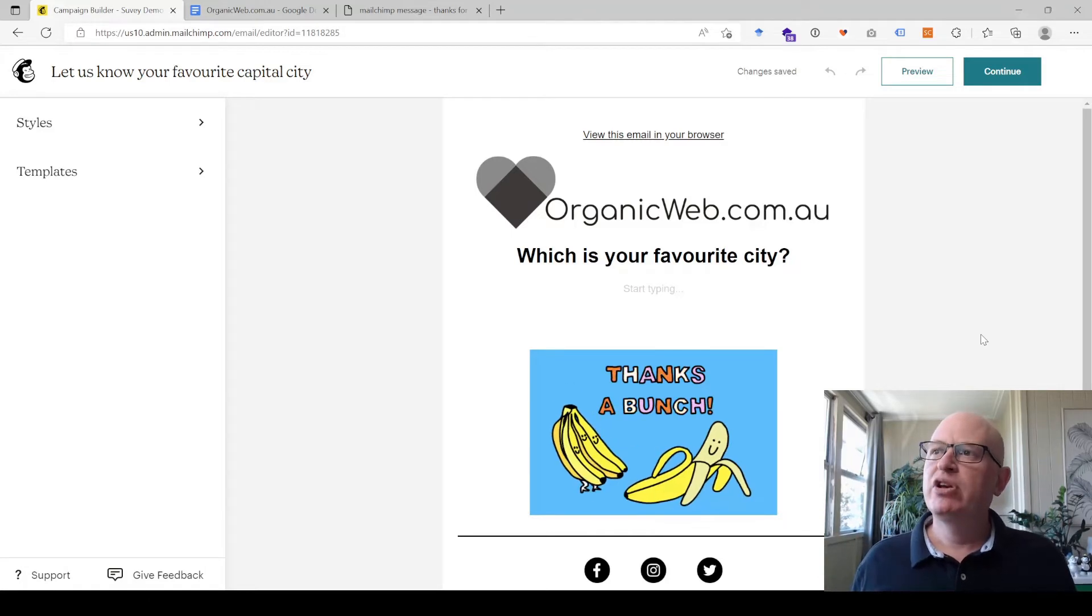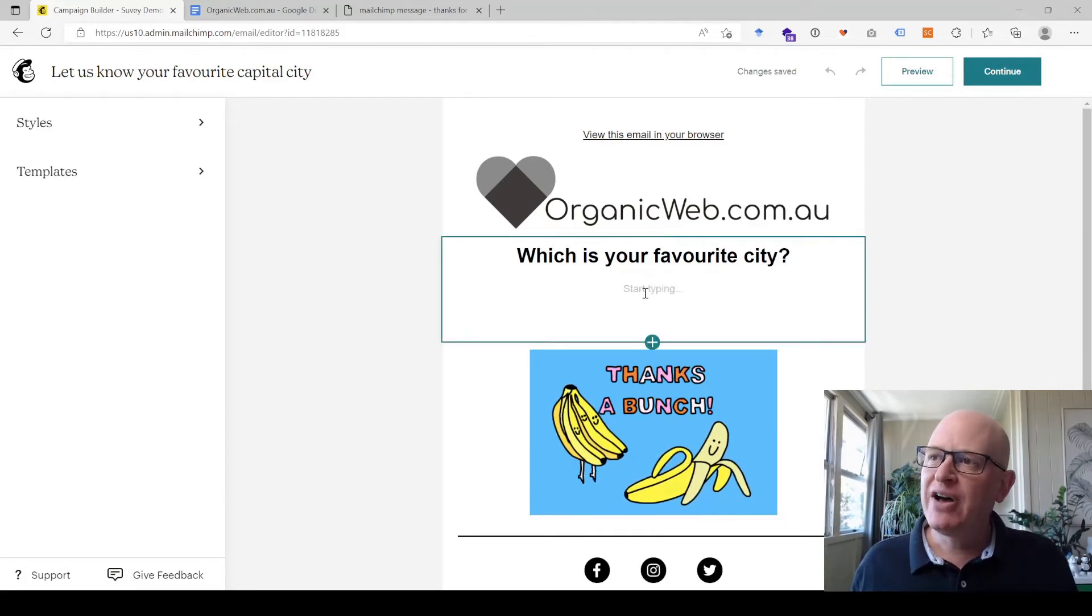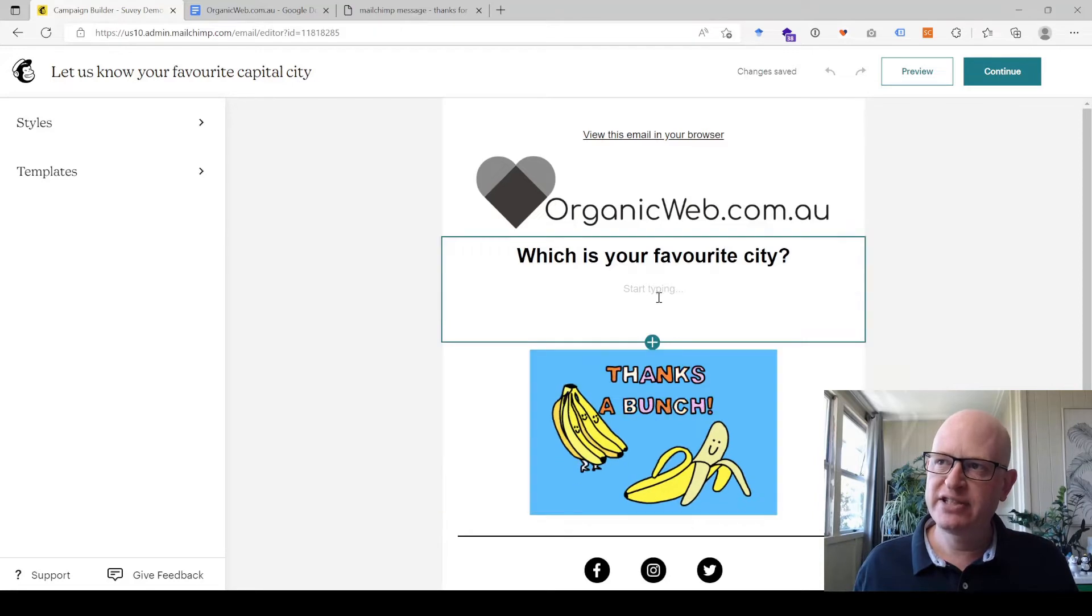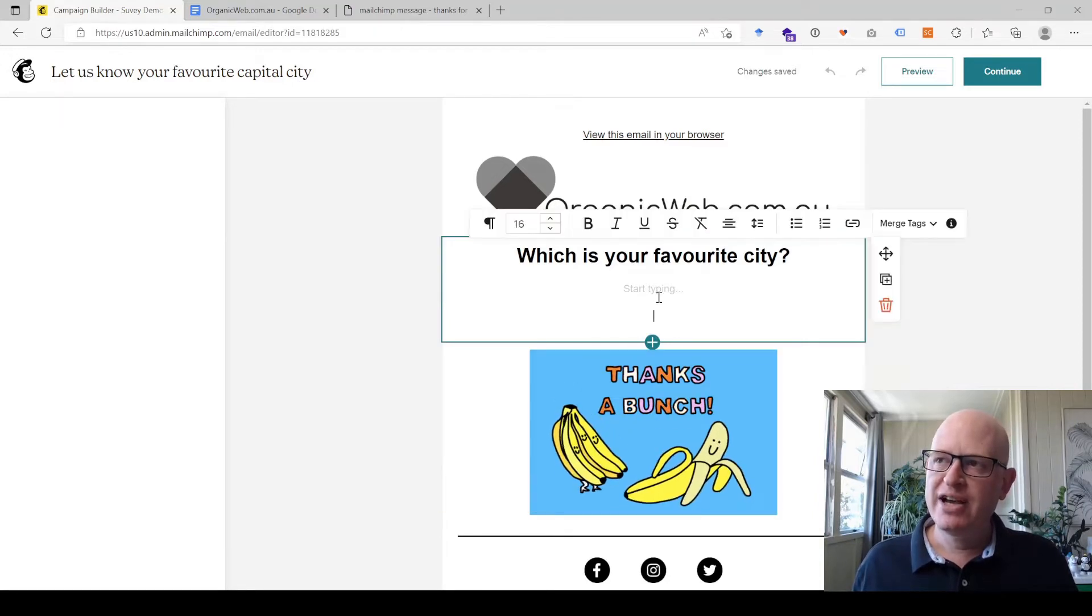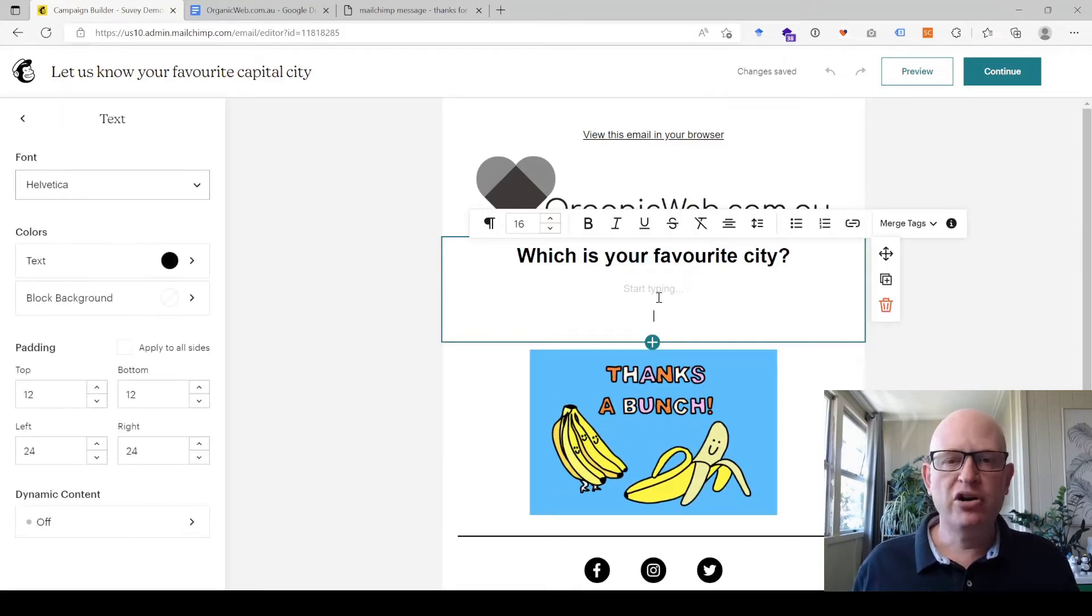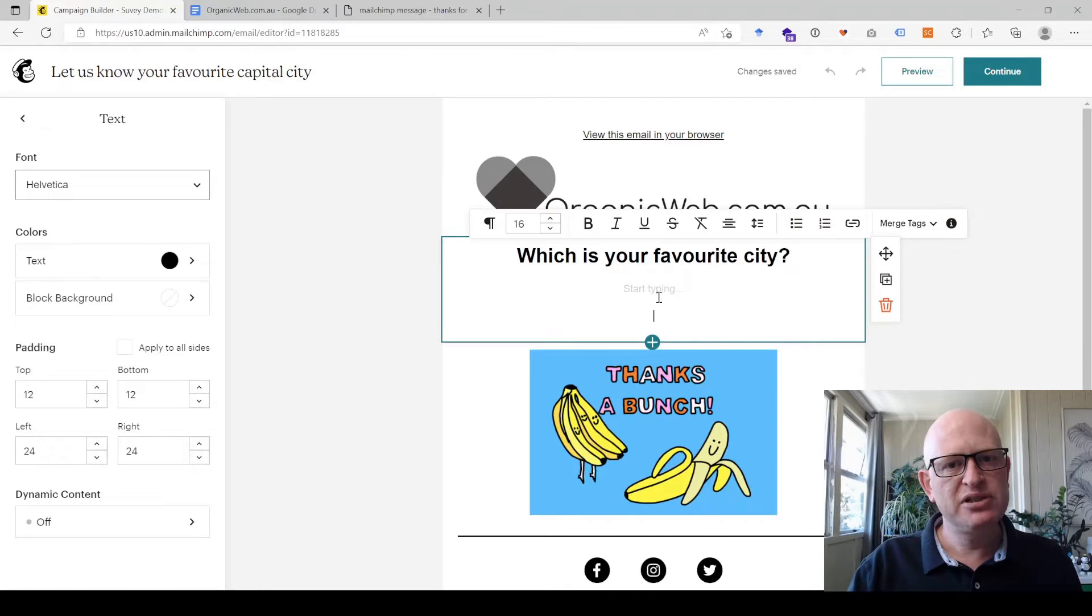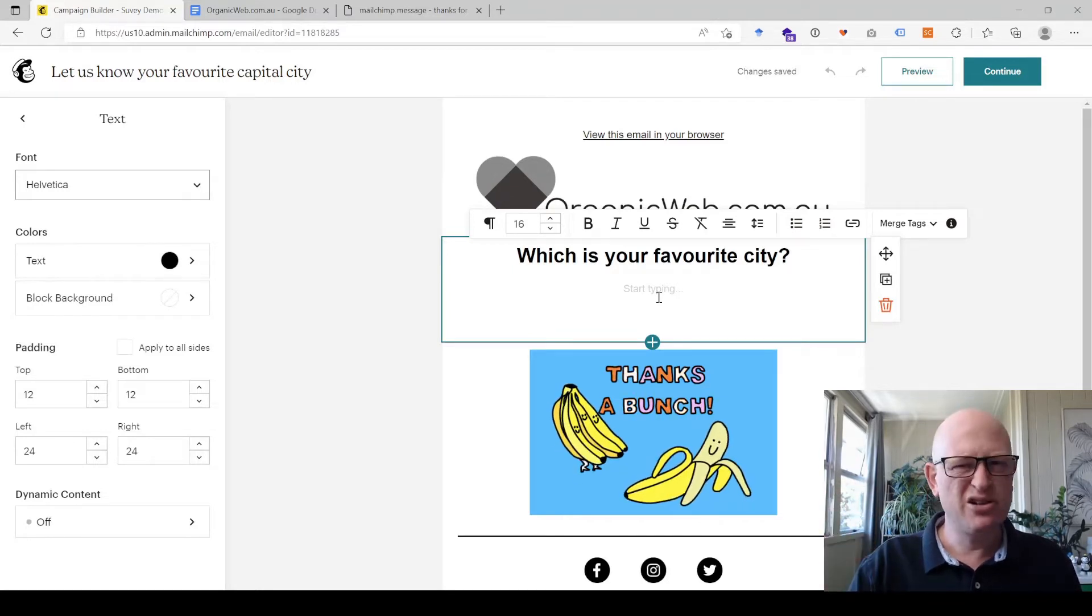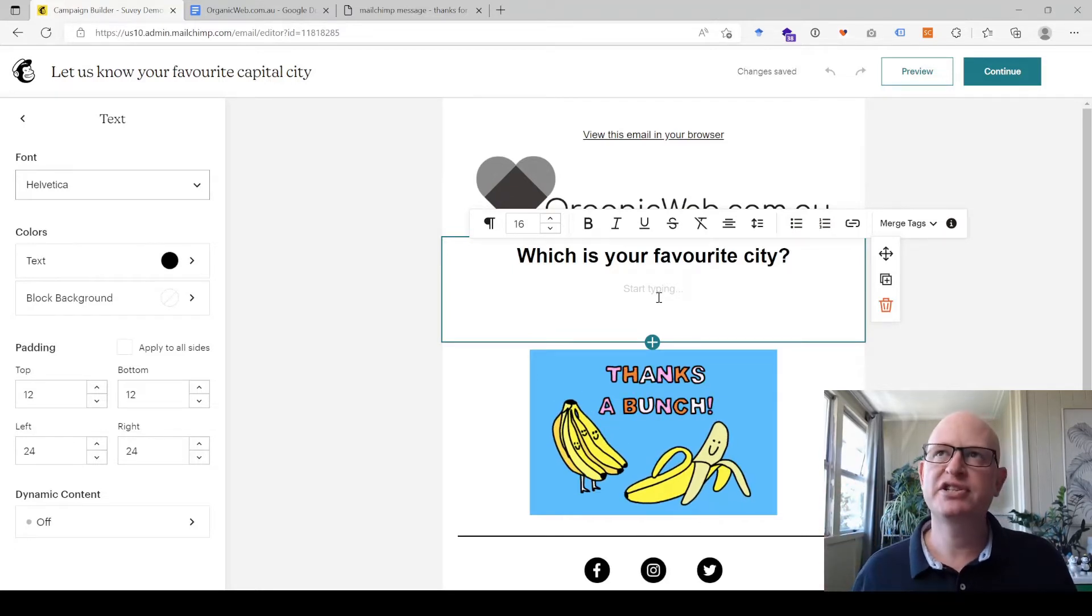For example, if I want to ask the question underneath which is your favorite city, I could click on that block. I'm in the new Mailchimp email builder. You might be in the old one, but the concepts are very much the same.